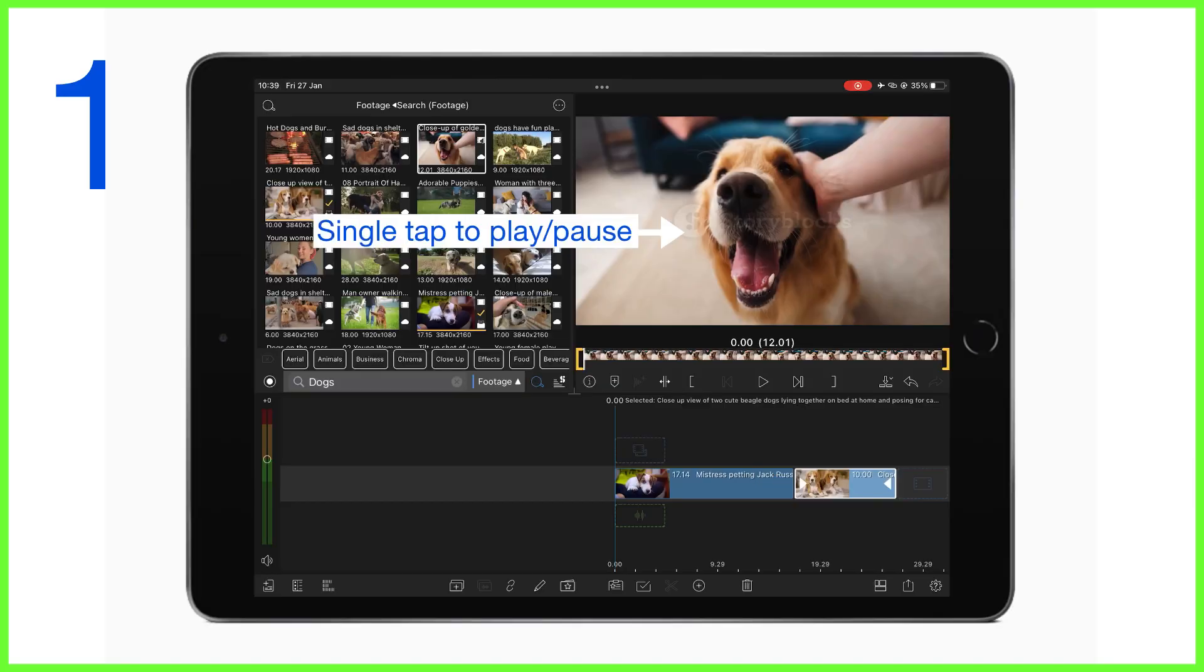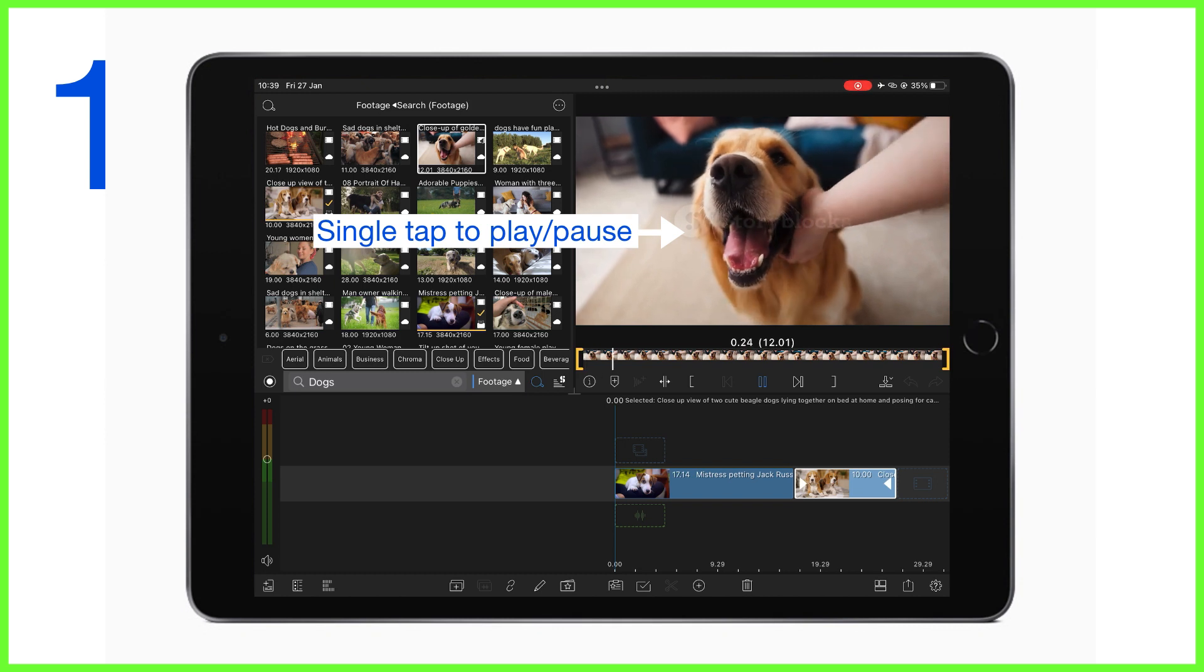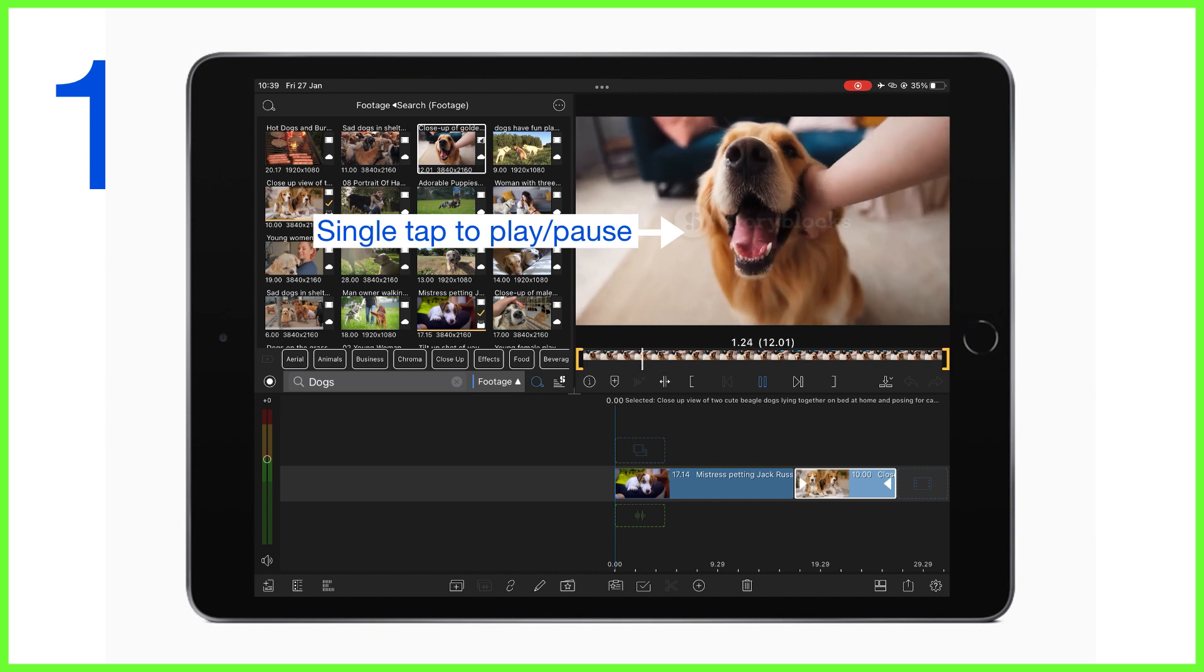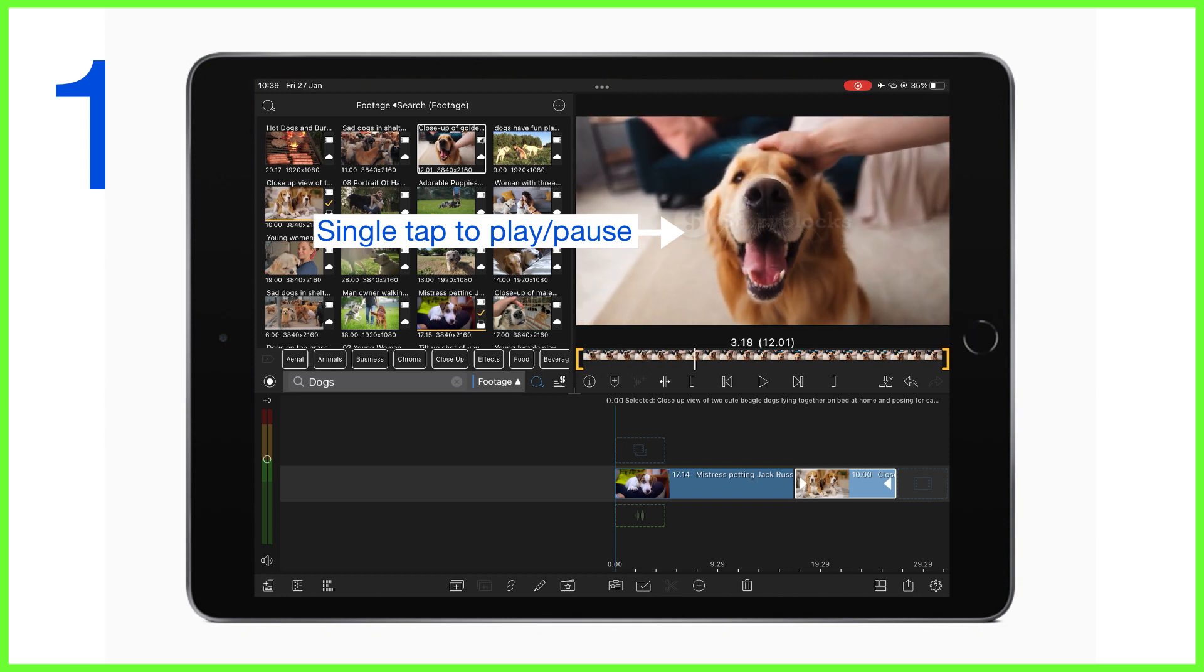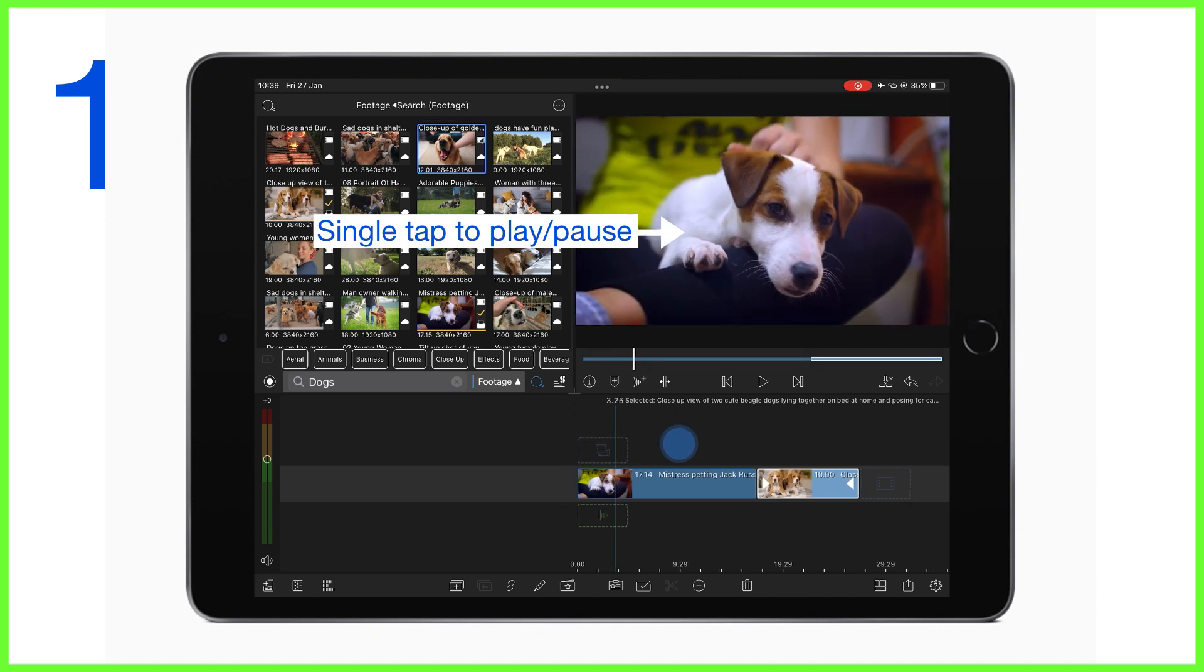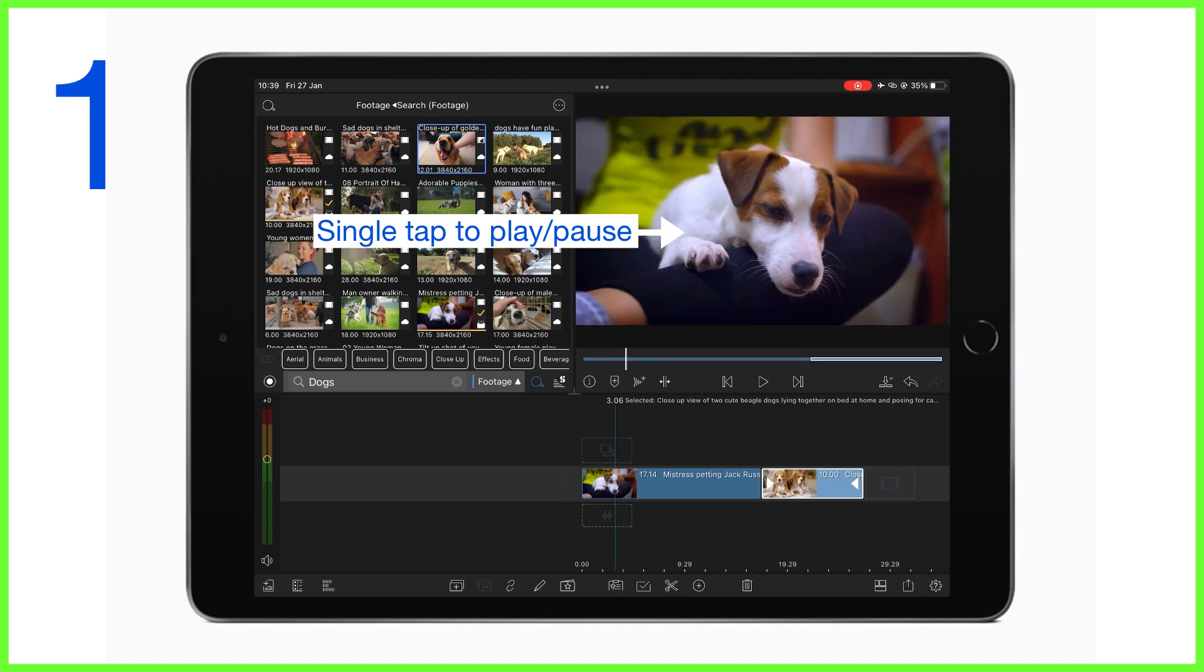First off, you can use a single tap in the preview to play and pause your content. If you've selected a clip in the media library, it'll focus on that. But if you're working on the timeline, it'll play the content down there.